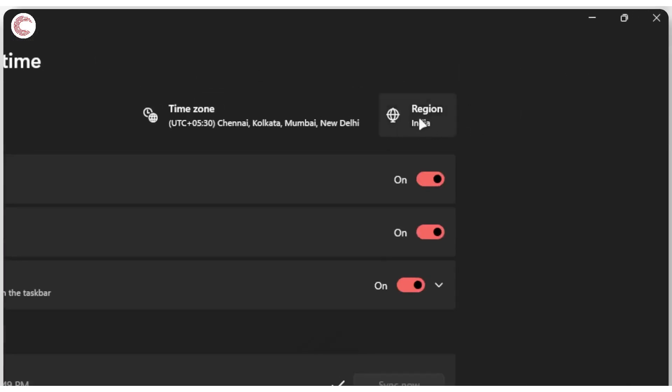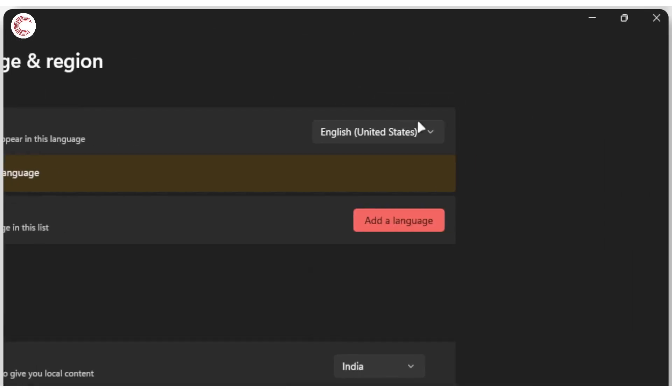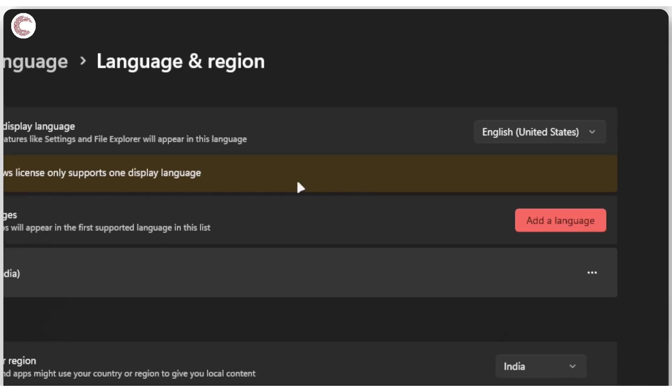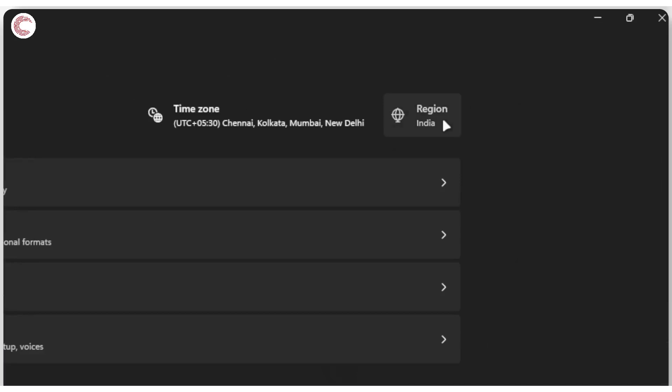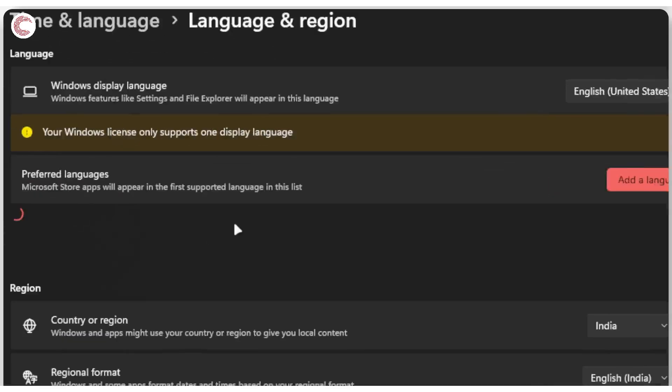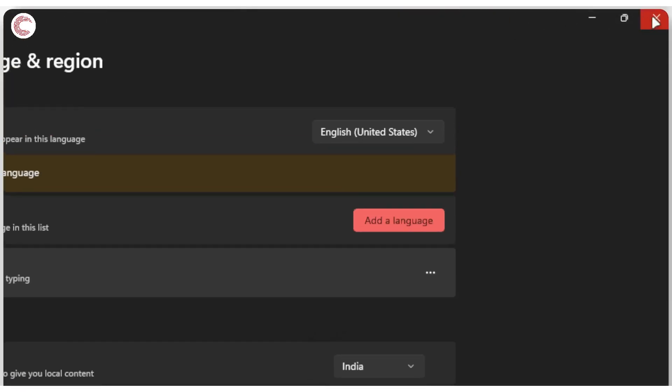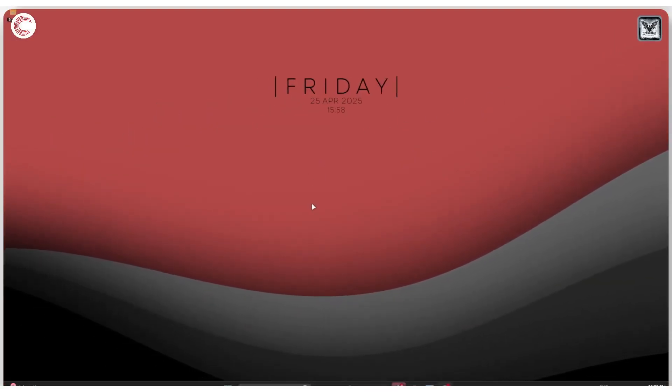If not, make sure to go ahead and check the region section as well, because this is where Microsoft thinks you're located, and hence this is important to set your time. Just click on the region setting right here, and then under 'Country or region' make sure that you've selected the right place.